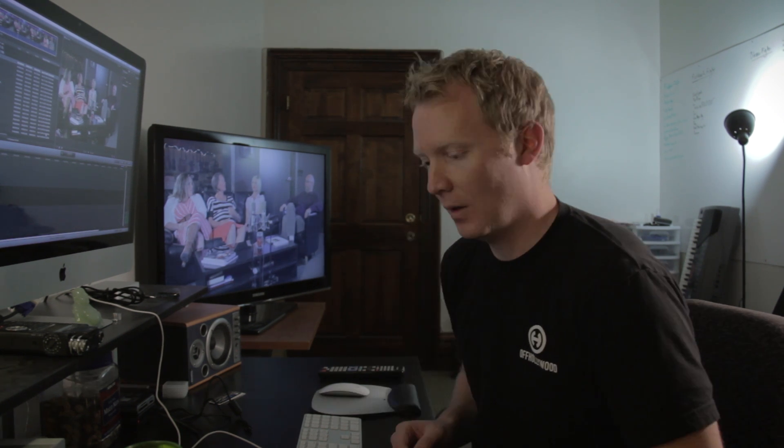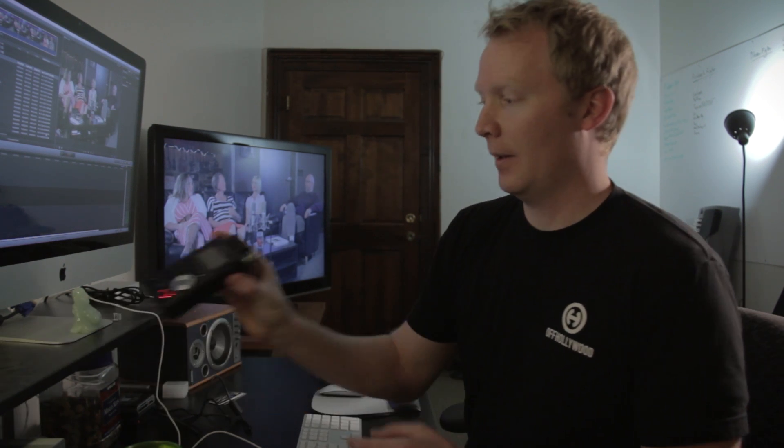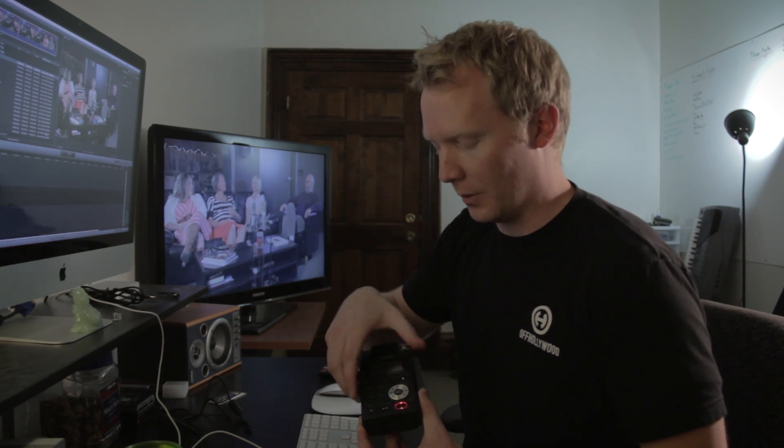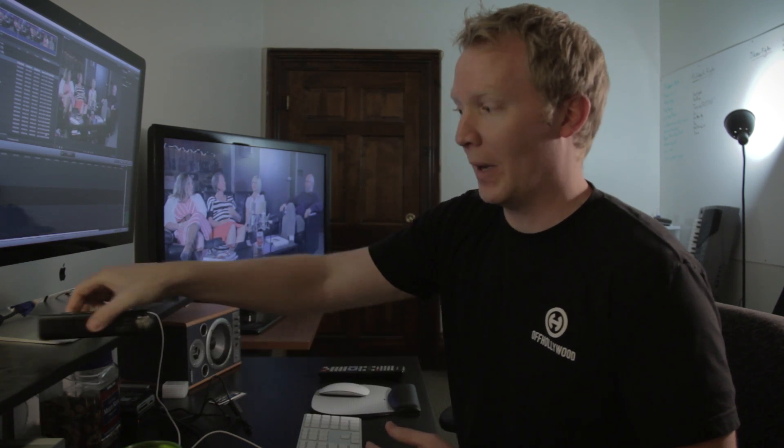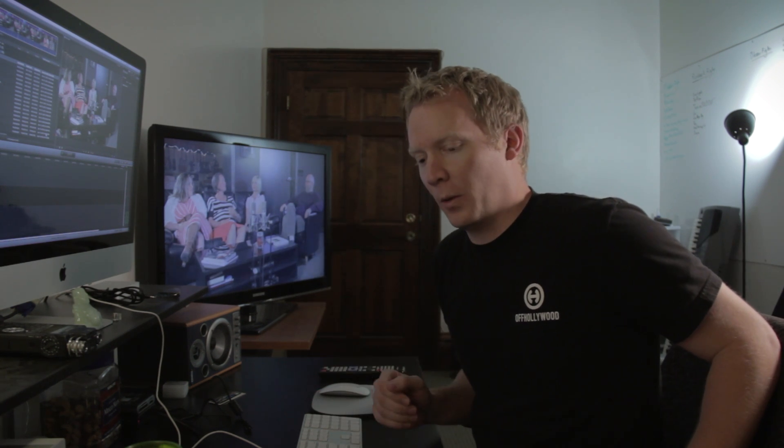The first thing that you want to do when editing multicam is make sure, if you have any control over it at all, that your cameras and sound recording device are set up properly. What we always do is just set the time of day on our cameras and on our sound recorder. We use this guy right here, a Tascam DR-100. Most people, I think a lot more people use a Zoom H4n. In any case, set your cameras and your sound recording all to the same time code.